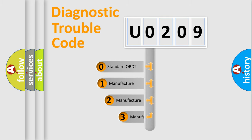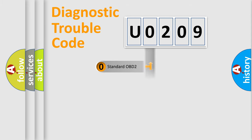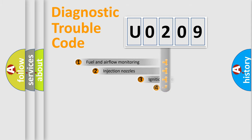If the second character is expressed as 0, it is a standardized error. In the case of numbers 1, 2, or 3, it is a manufacturer-specific expression of the car-specific error.